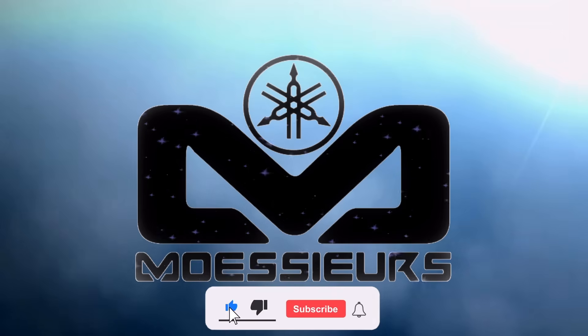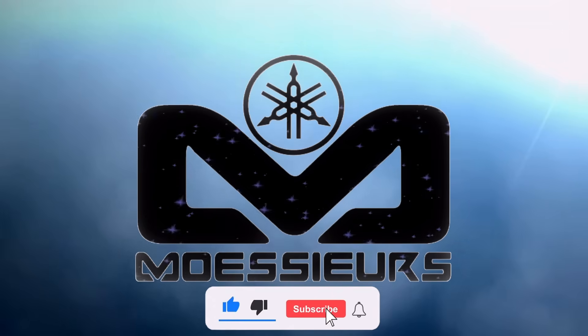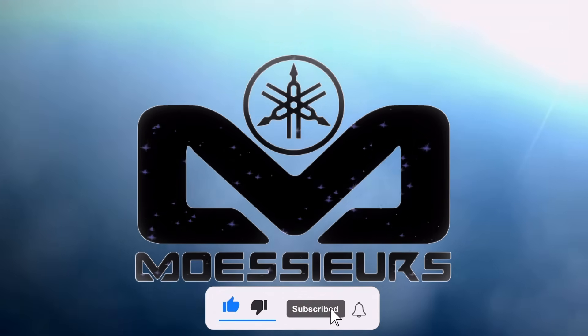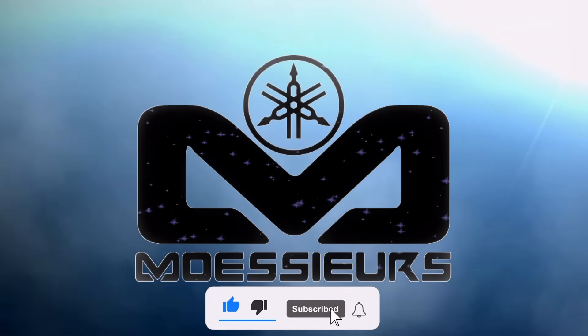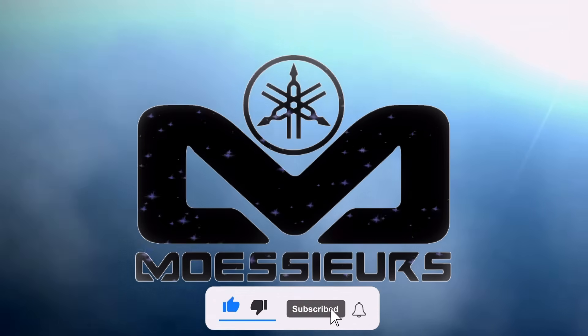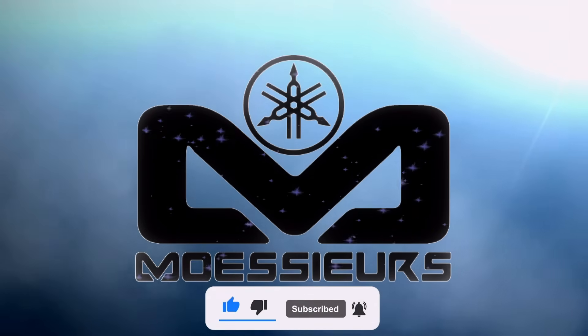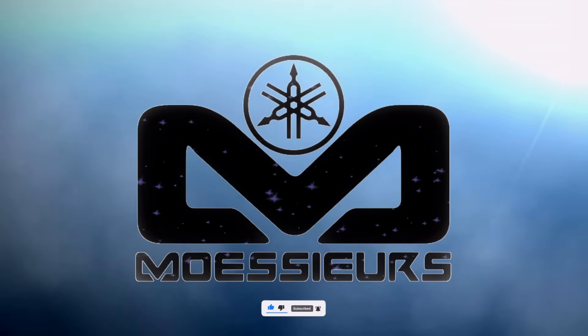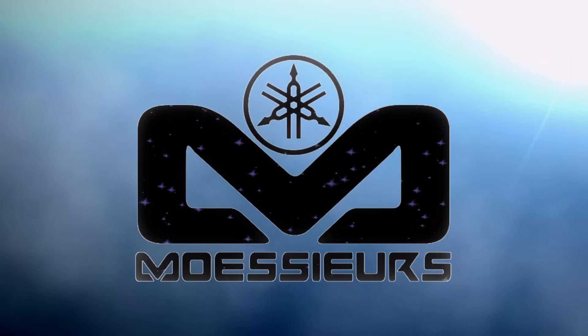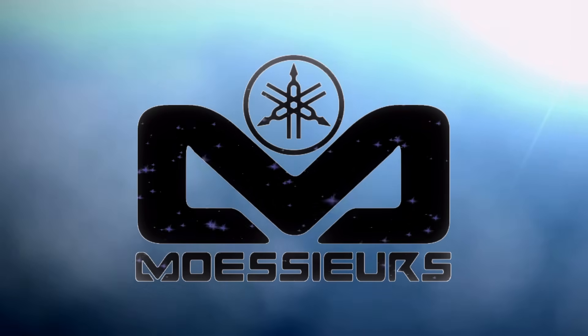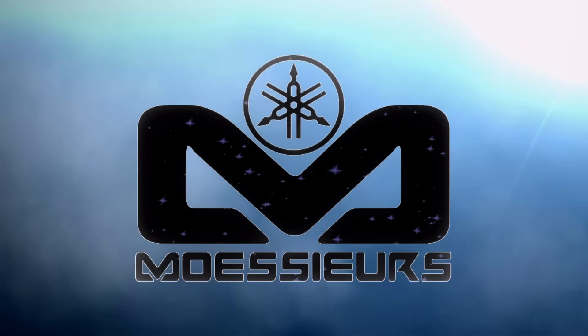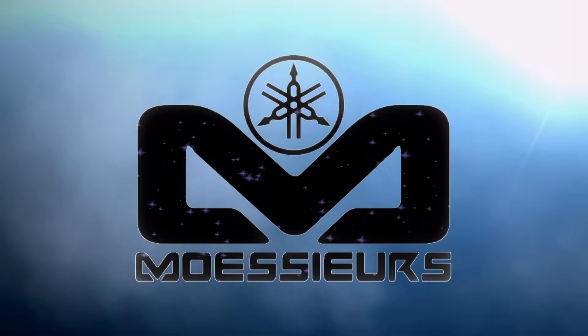Thank you for watching this Moeser's video. Do not forget to click on like, subscribe, and click on the bell to be informed when a new video is online. Do not hesitate to write a comment or ask a question. See you soon, bye.